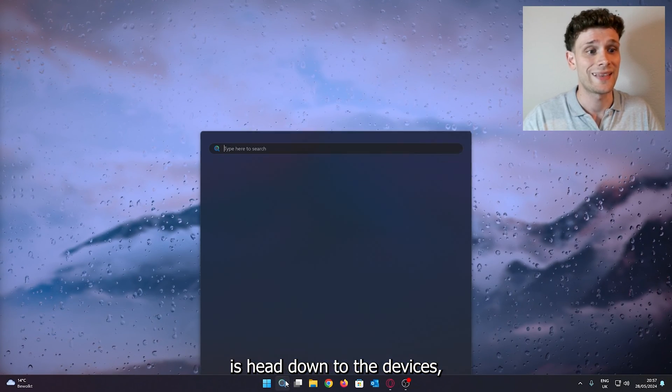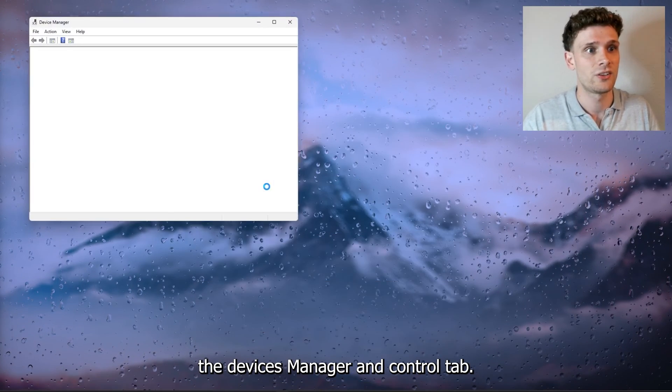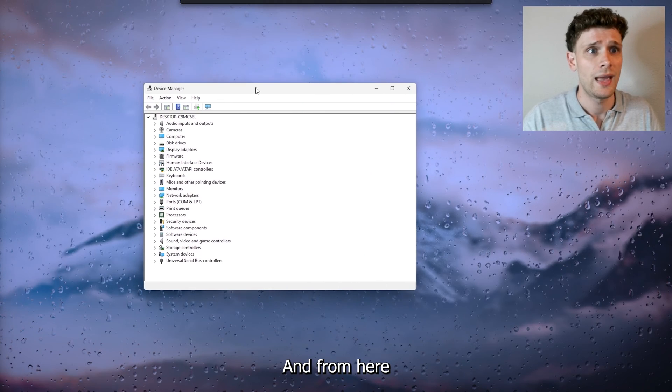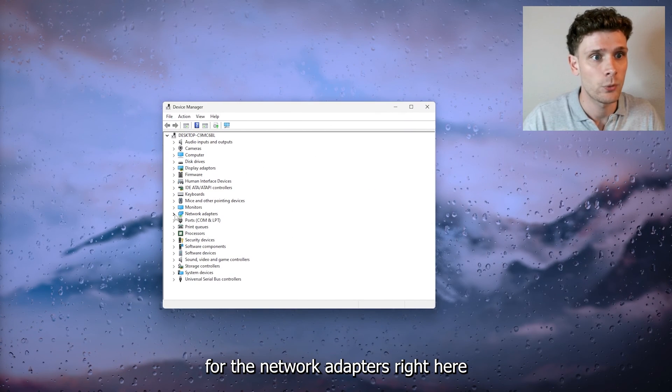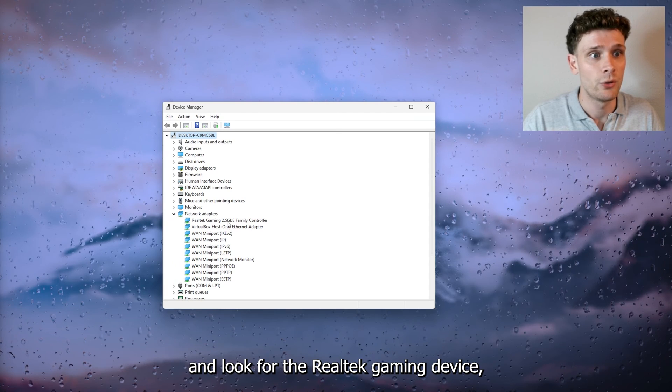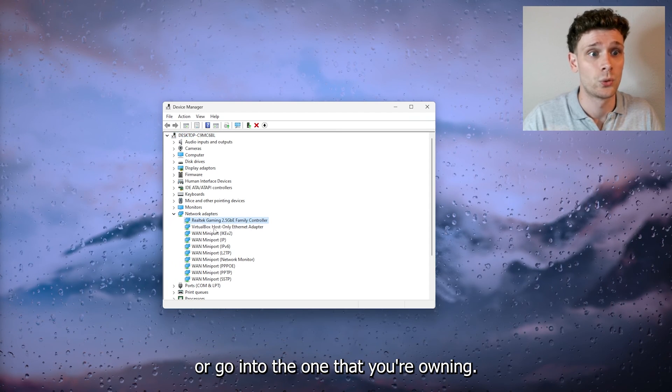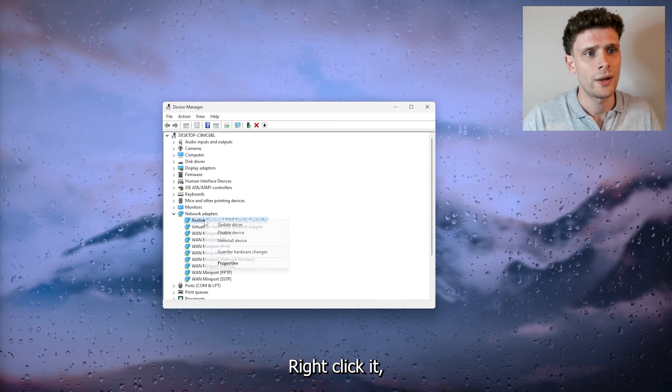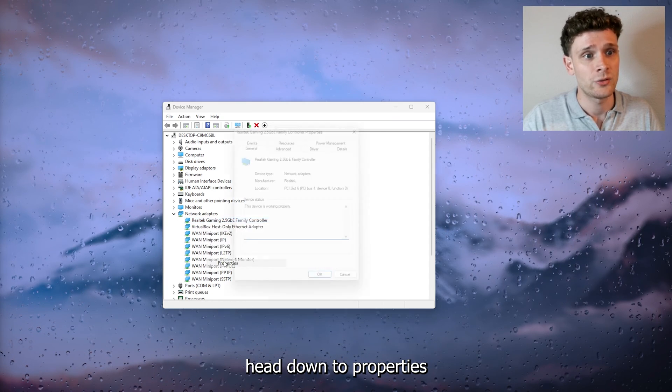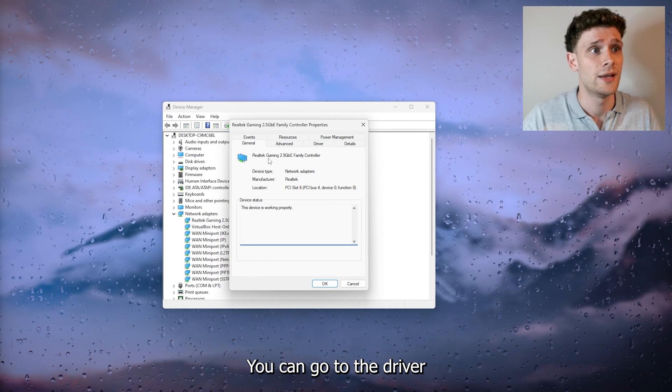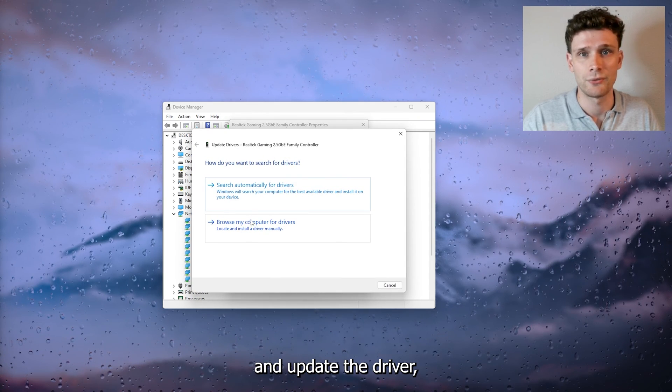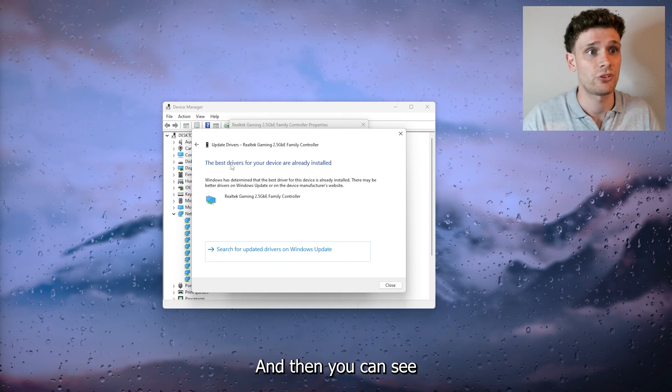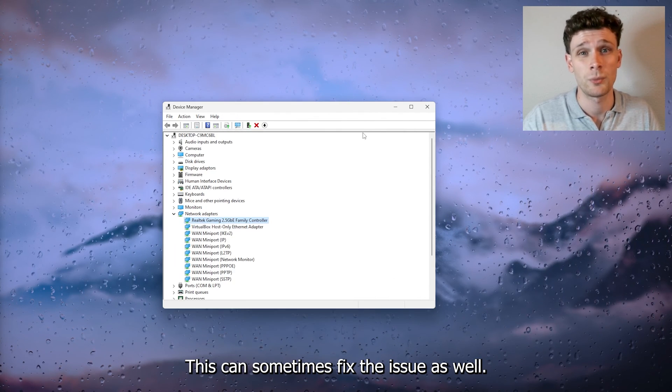Now what you could also do is head down to the Device Manager. From here look for the network adapters right here and look for the Realtek gaming device or the one that you're using. Right-click it, head down to properties, and inside of properties you can go to the driver and update the driver. Search automatically for drivers. As you can see, mine are already up to date. This can sometimes fix the issue as well.